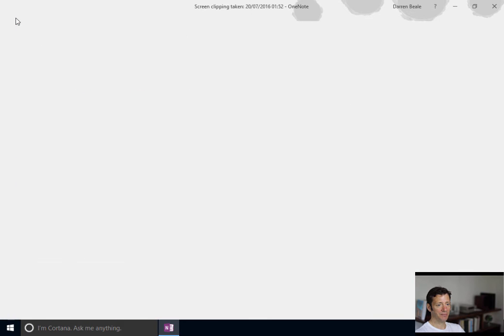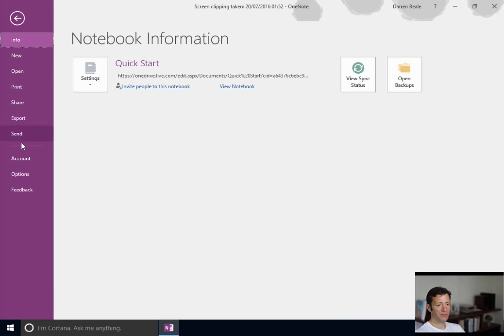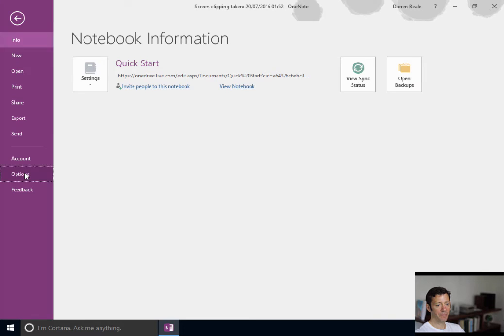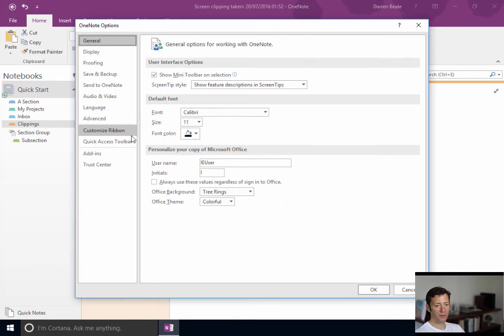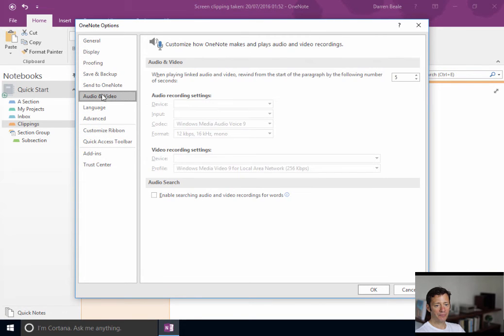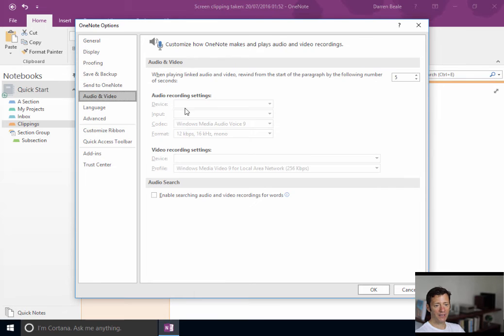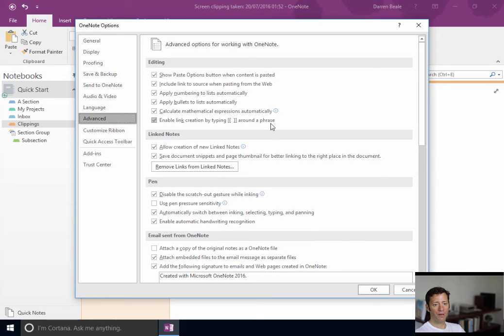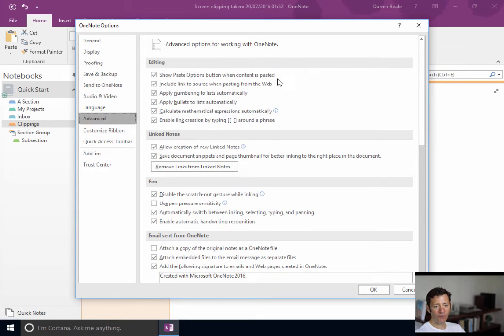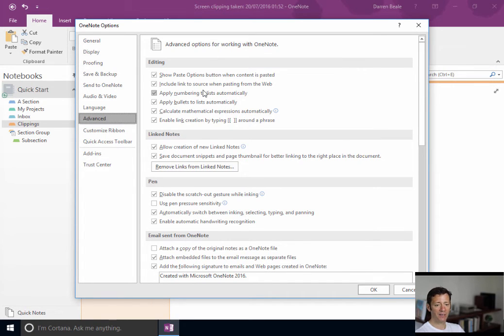Back to the options. Just a couple more I want to go through. I've done that. I don't touch audio and video at all. I don't touch language at all. Advanced, they're all pretty straightforward. And all the defaults are fine for my use.